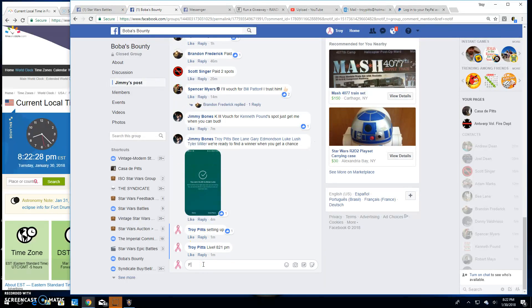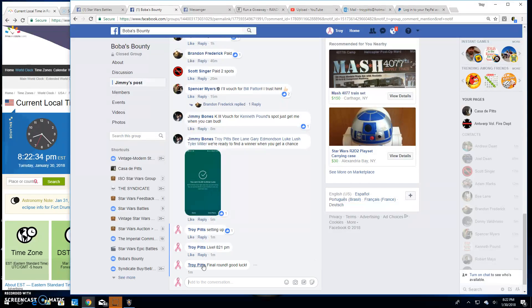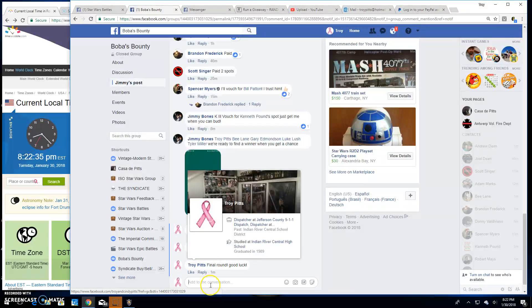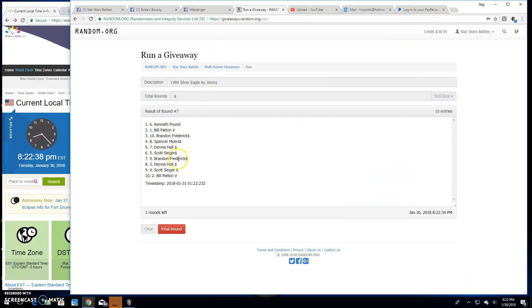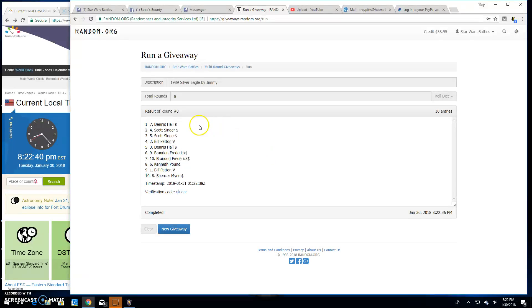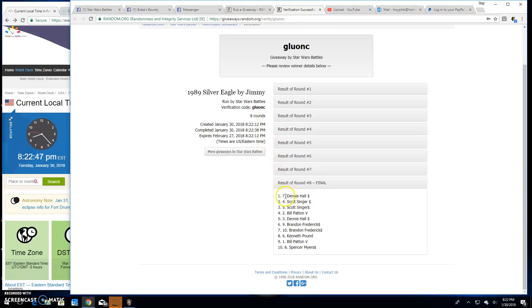It's the final round, good luck battlers. It's 8:22 and the winner is Dennis, spot seven. Congratulations! Verification: GLU ONC.